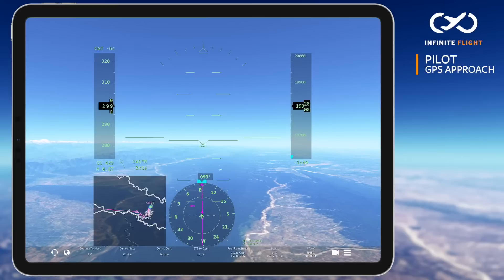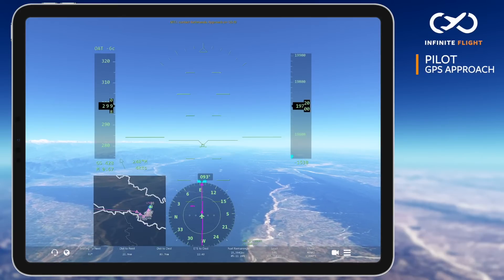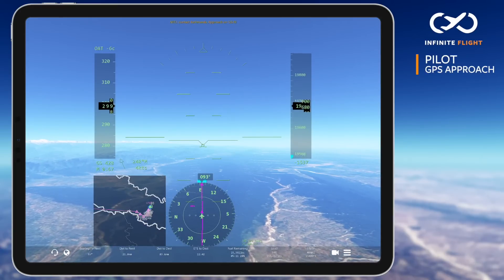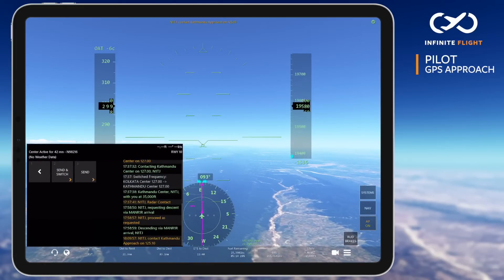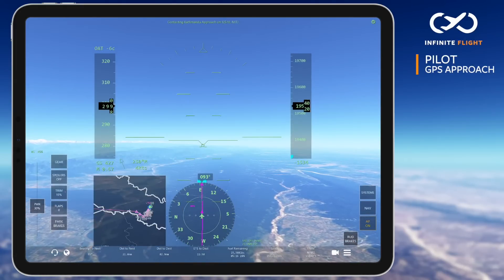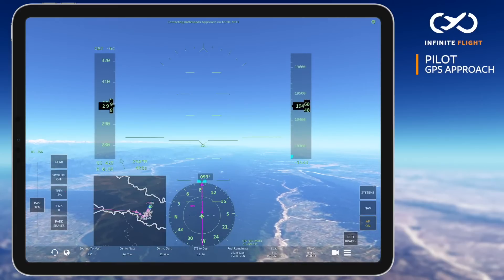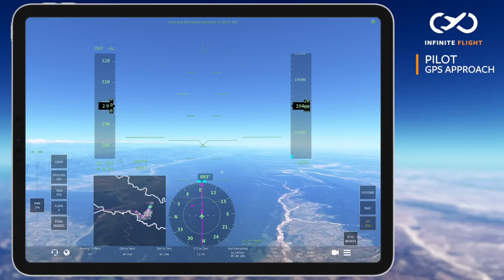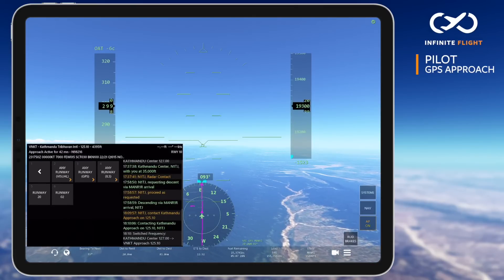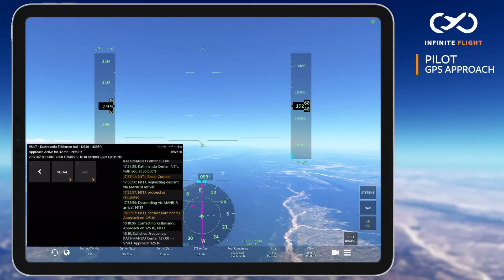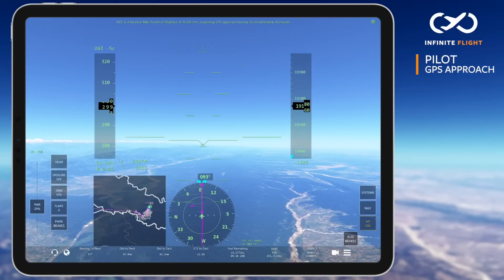I'm filed for the GPS approach runway 2 and have just been handed off to Kathmandu approach, descending through 19,000 feet as we prepare for landing. Our first transmission to approach should always be our approach request, not a check-in. I've requested the GPS approach runway 2 at Kathmandu, to which ATC replies: "Continue as filed, expect the GPS approach runway 2." This means I can continue following my flight plan and descending to meet my first altitude restriction of 15,000 feet in the STAR.